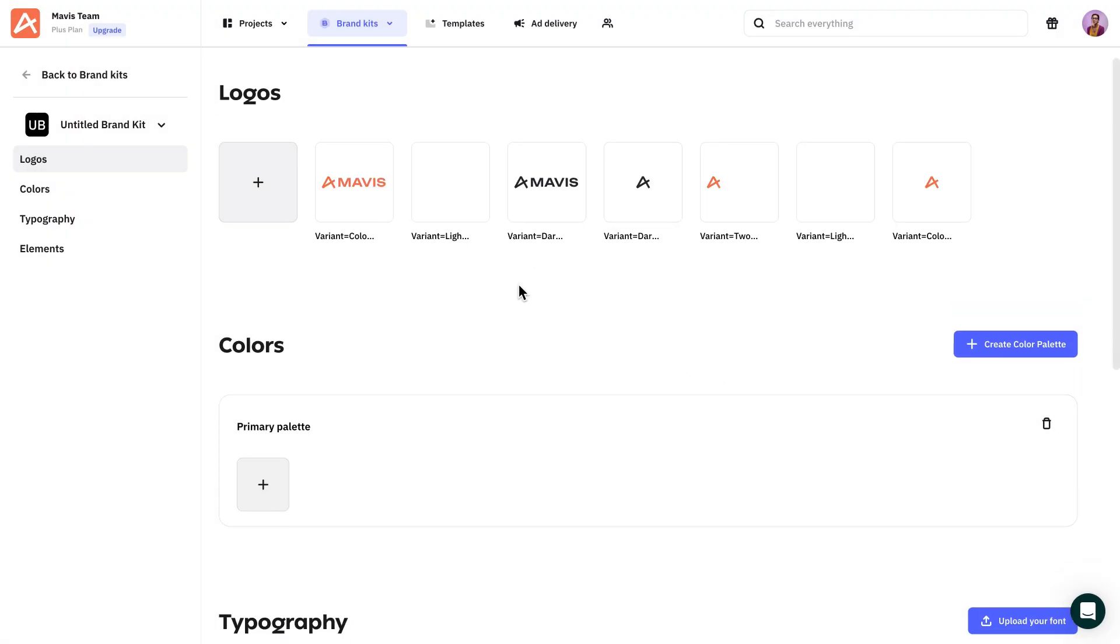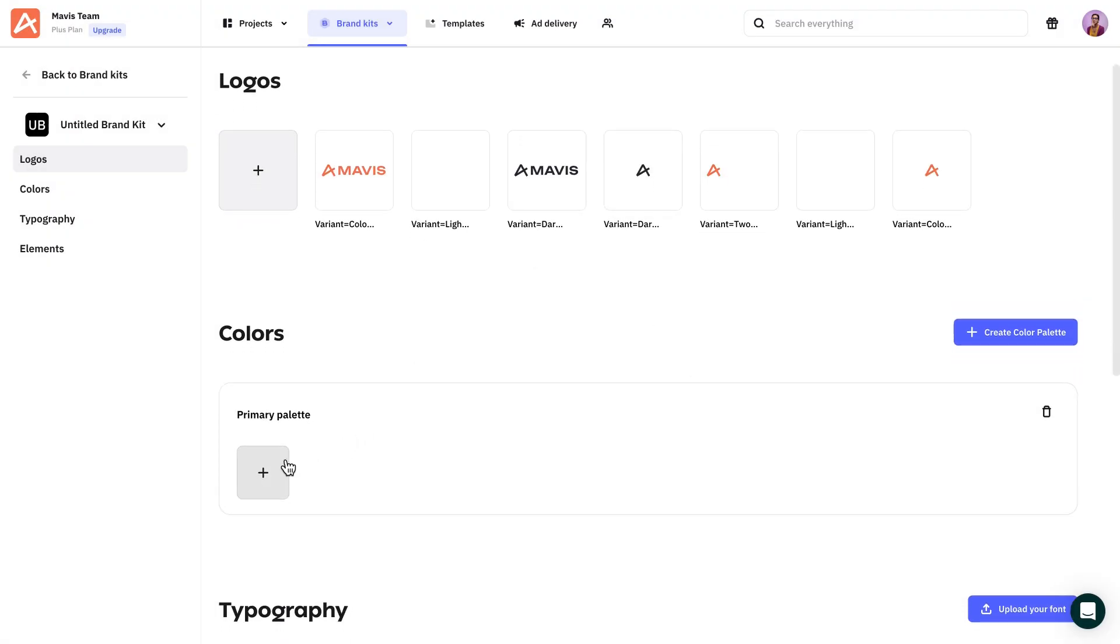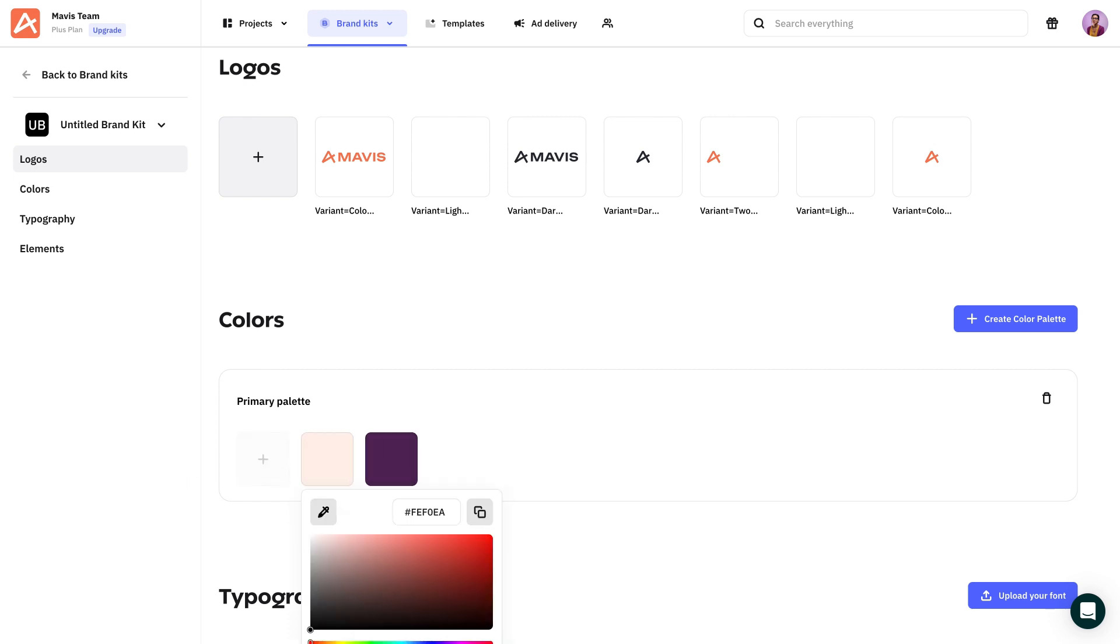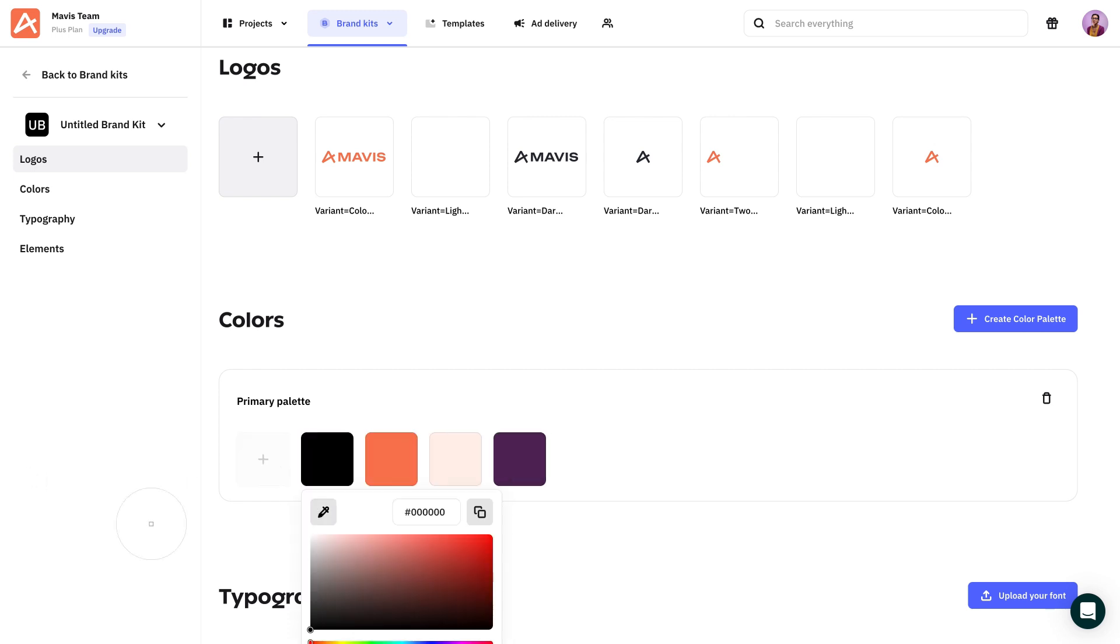I'll show you how to create one from scratch. First, add the brand logos and create a color palette. You can create as many as you like.